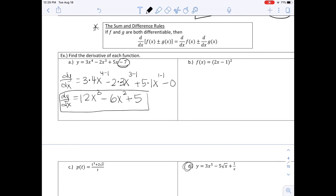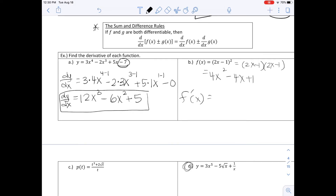The second example looks a little different. The sum and difference rule only works with plus and minus, not a quantity squared. So we must simplify first by multiplying out (2x minus 1) times (2x minus 1), which gives 4x squared minus 4x plus 1. Taking the derivative: 4 times 2x minus 4, and the constant 1 becomes 0, giving us 8x minus 4 as our derivative.